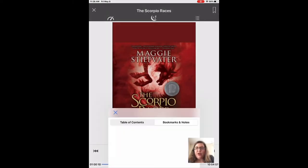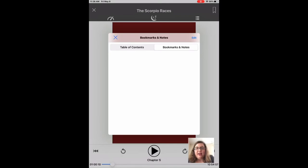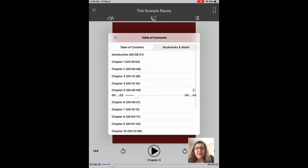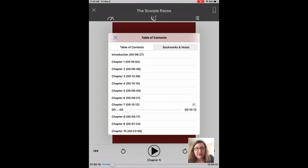Over on the right, the table of contents is there, and you can skip between chapters this way, and then use that slider to move forward and backwards in the chapter itself.